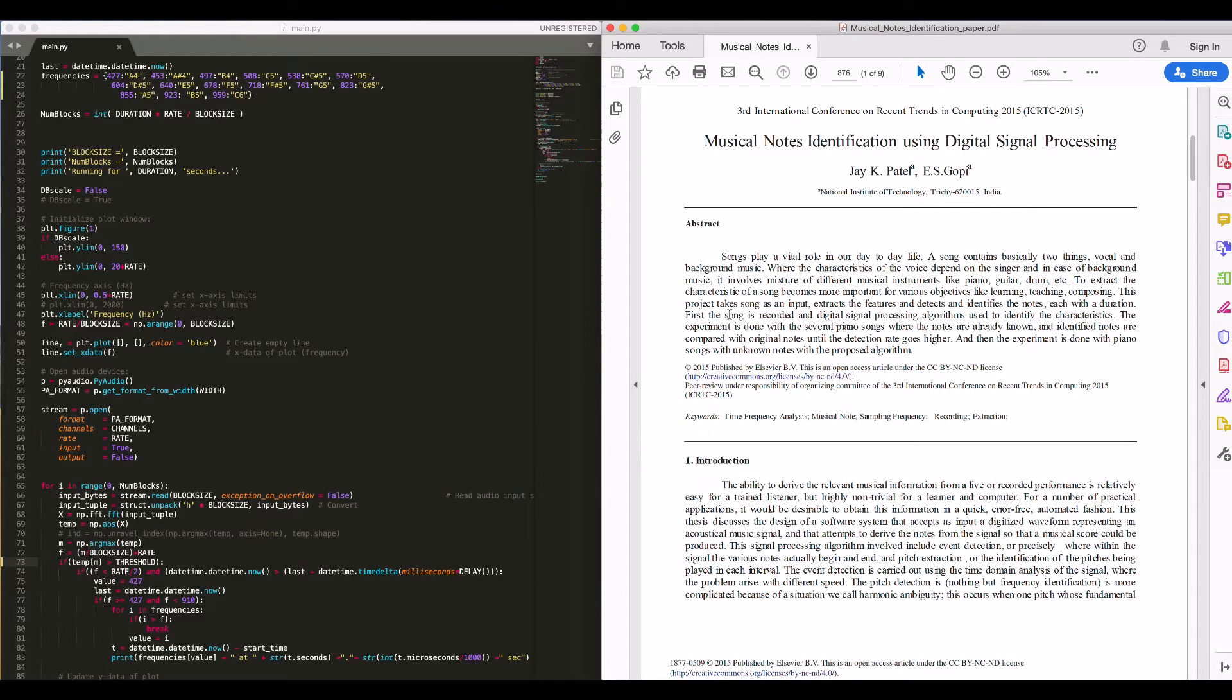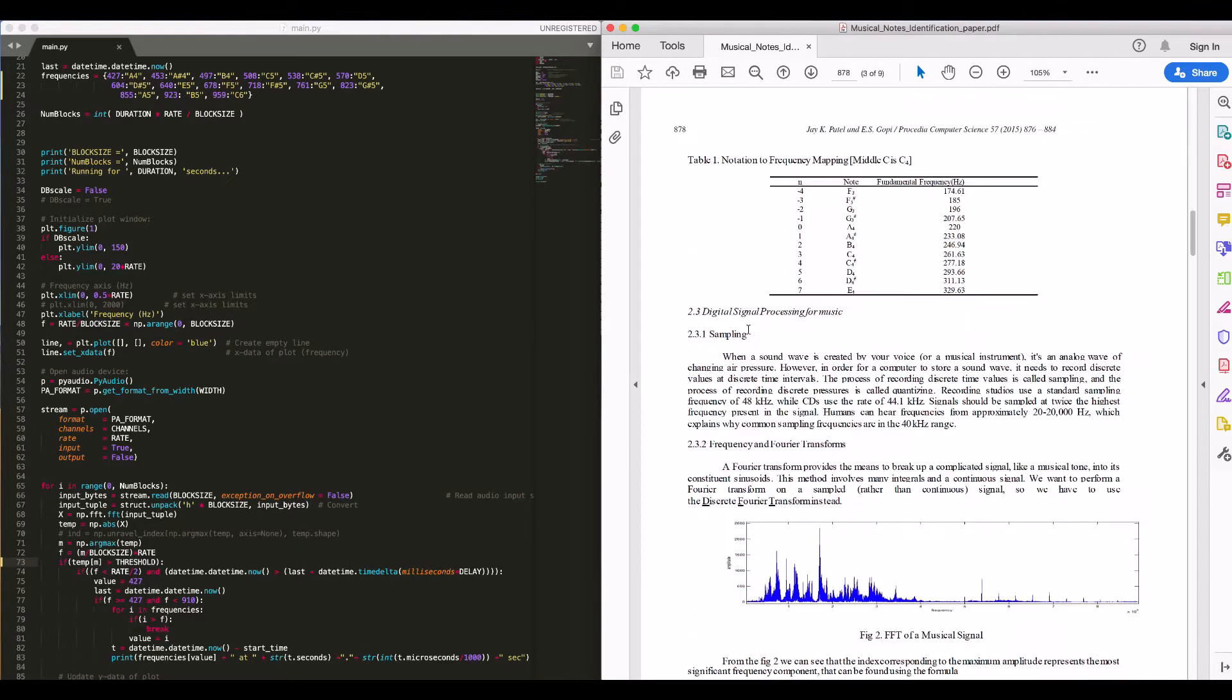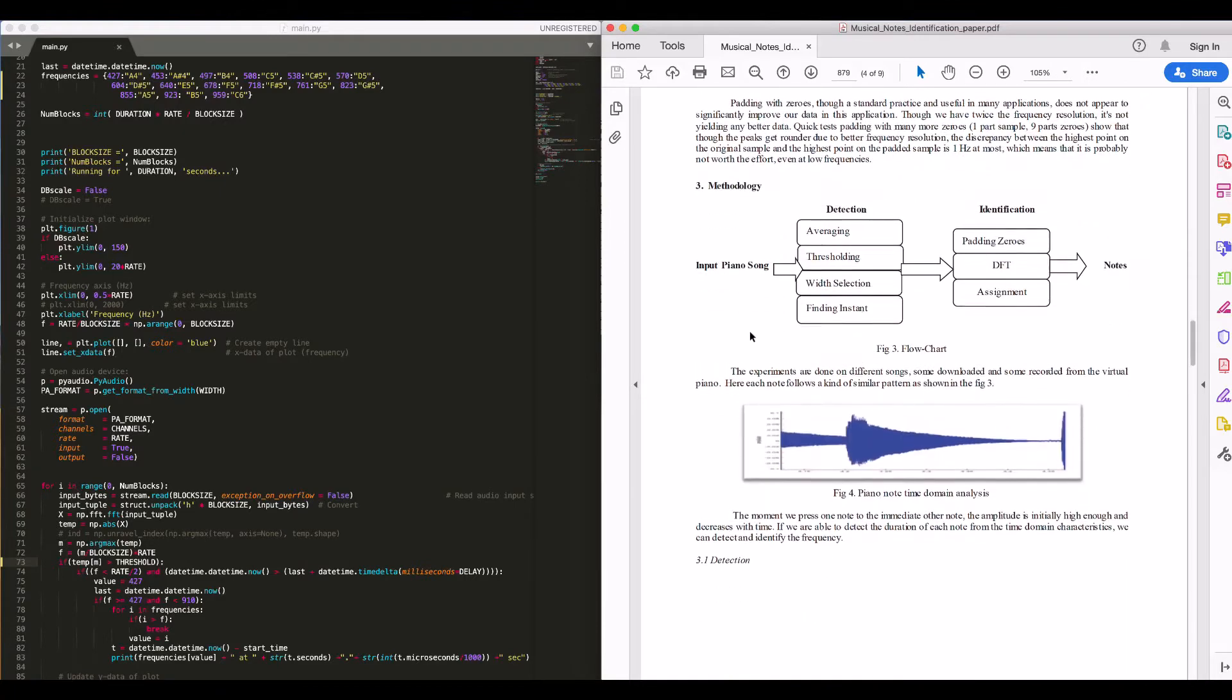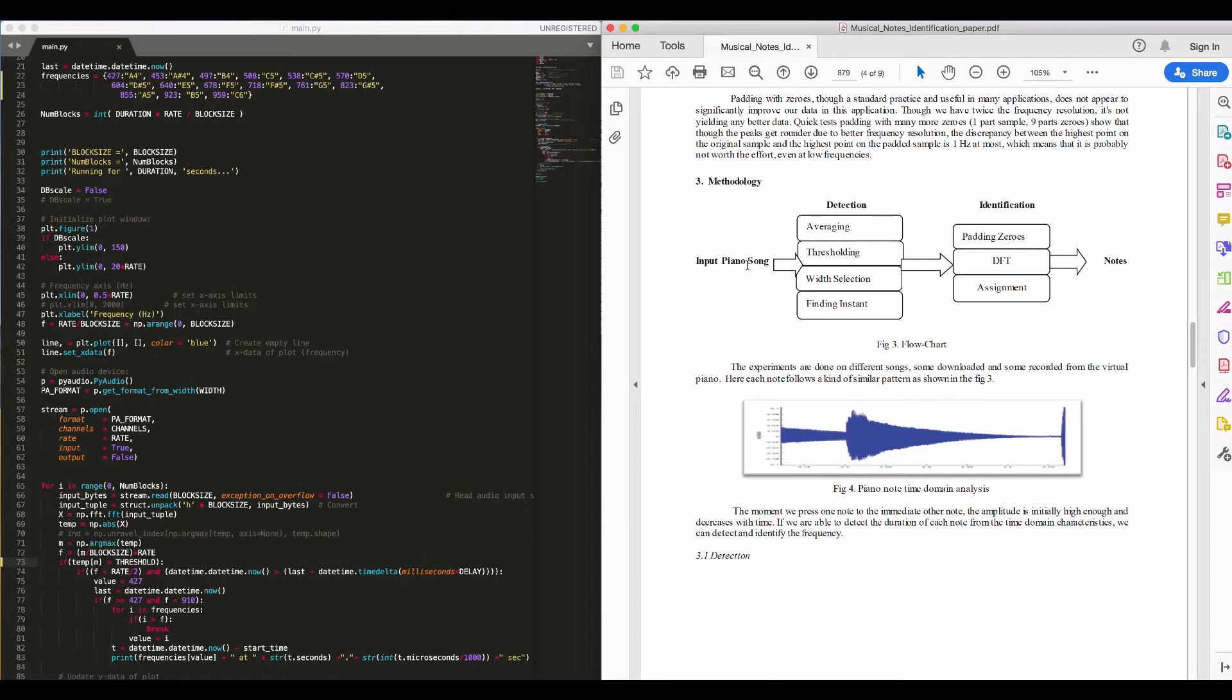The notes are identified from their pitch frequencies, which are different for each note. It is done using the following methodology: Averaging - we don't need any averaging for our sample input. Thresholding - fixed thresholding is used in our system since it's a real-time system.